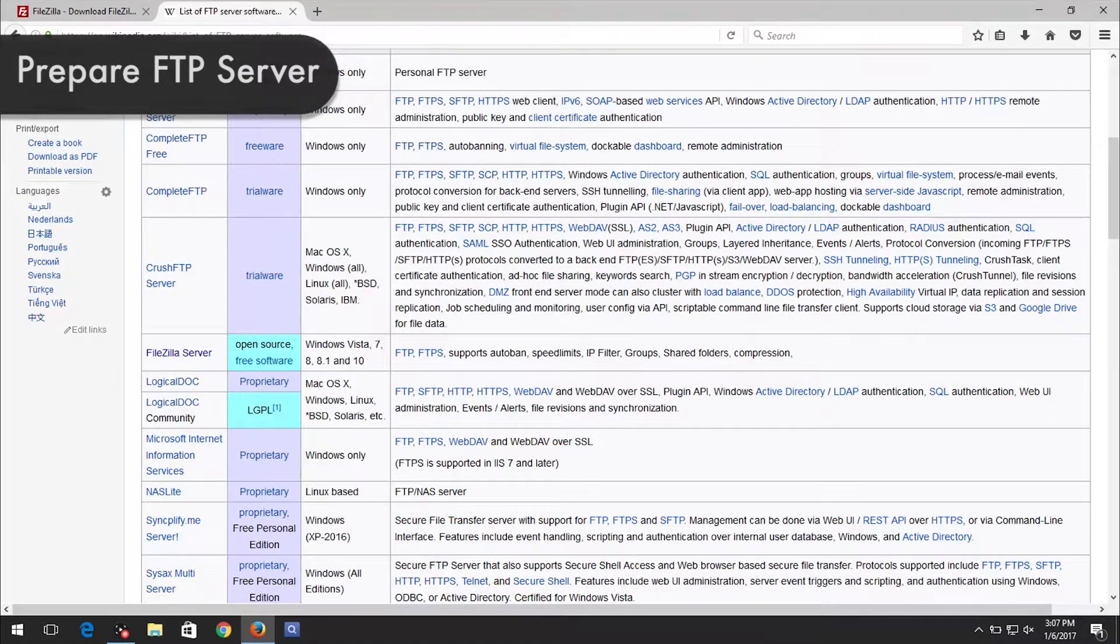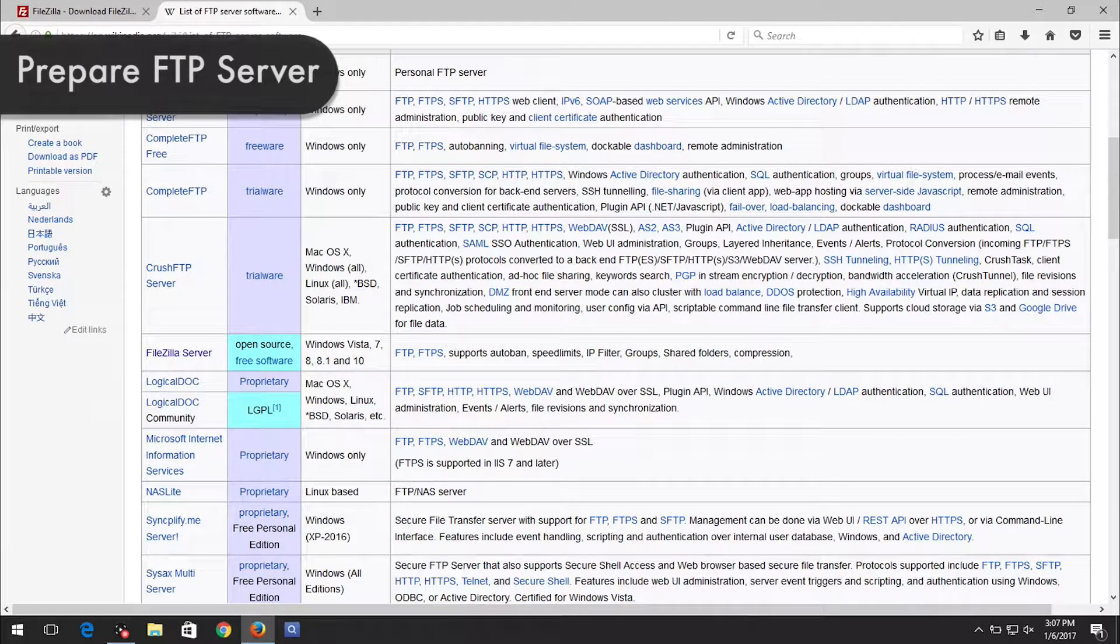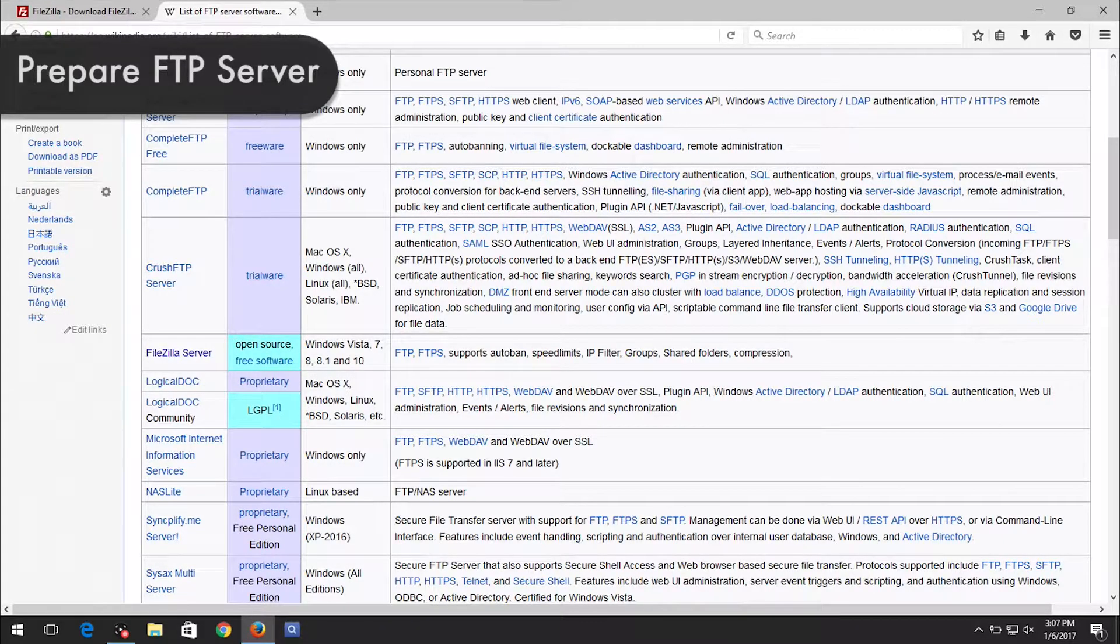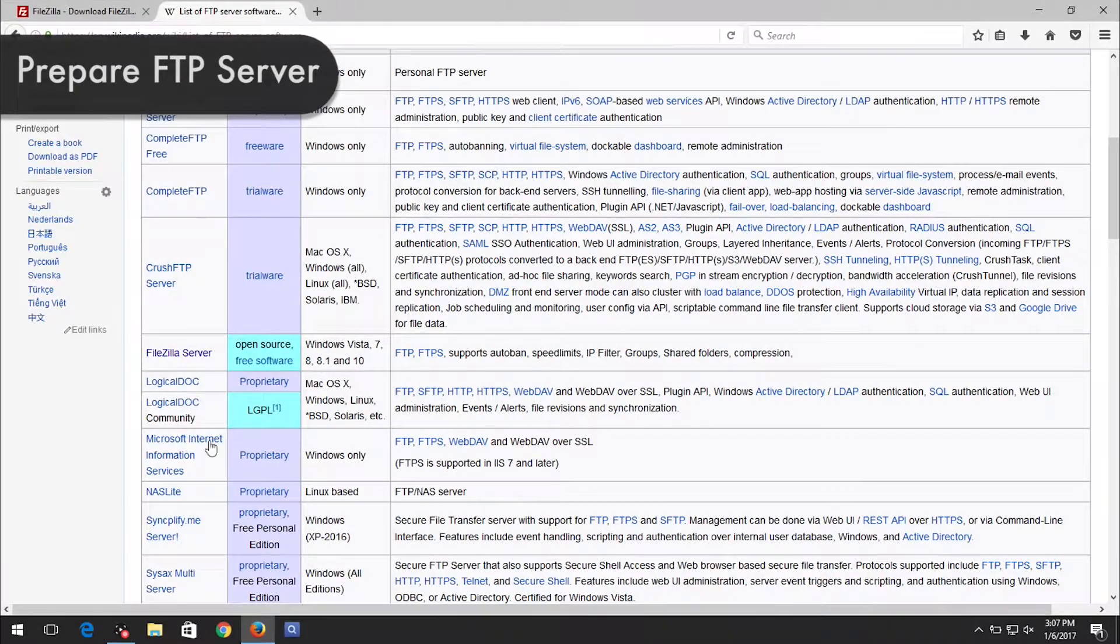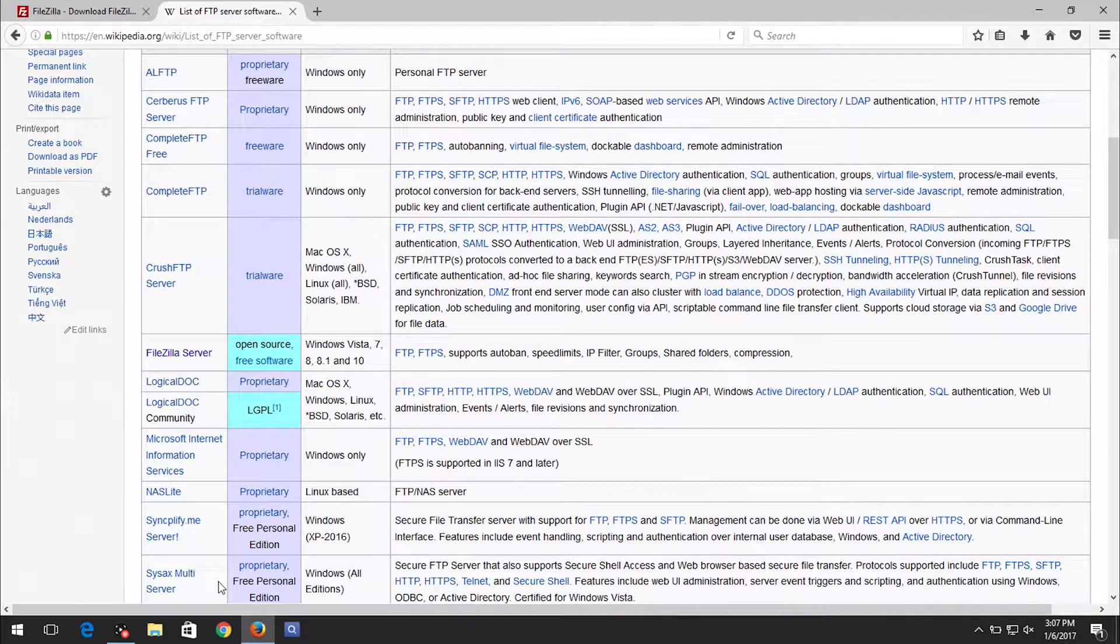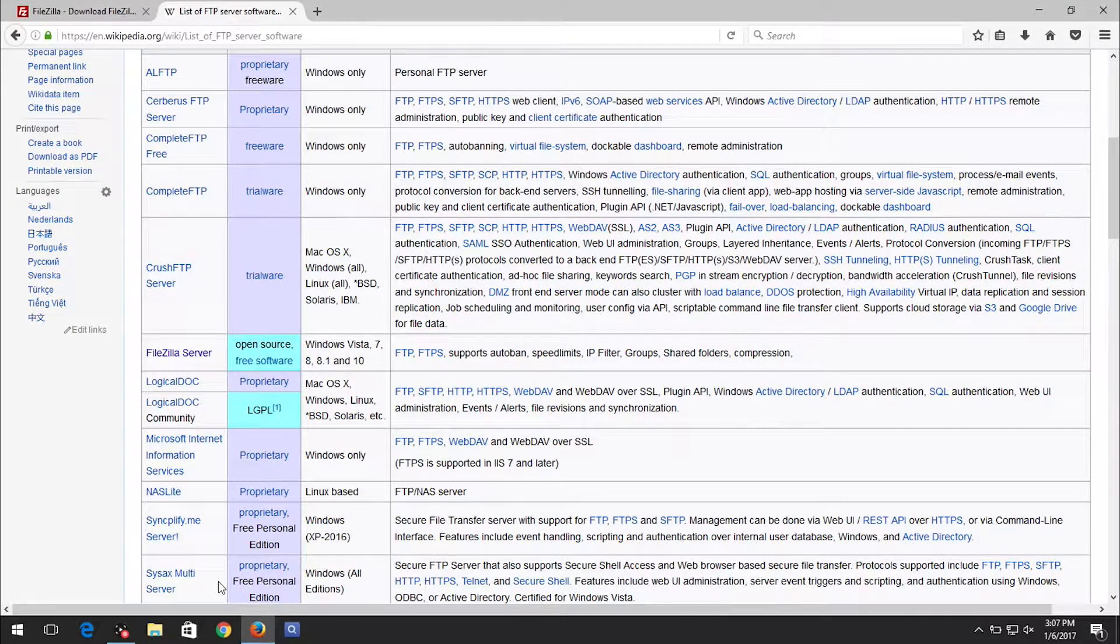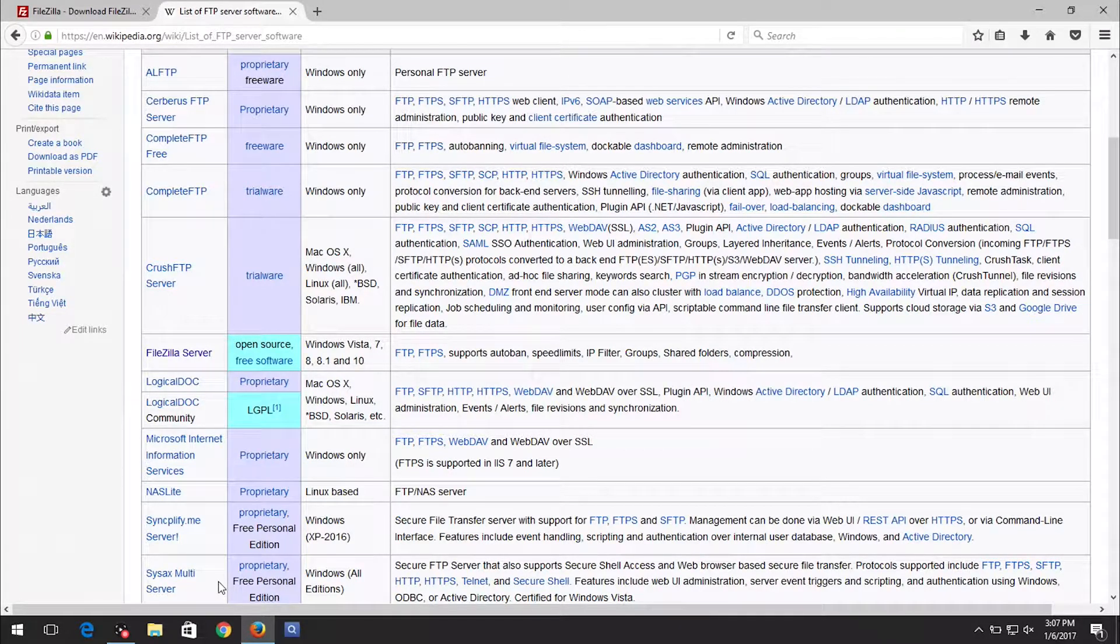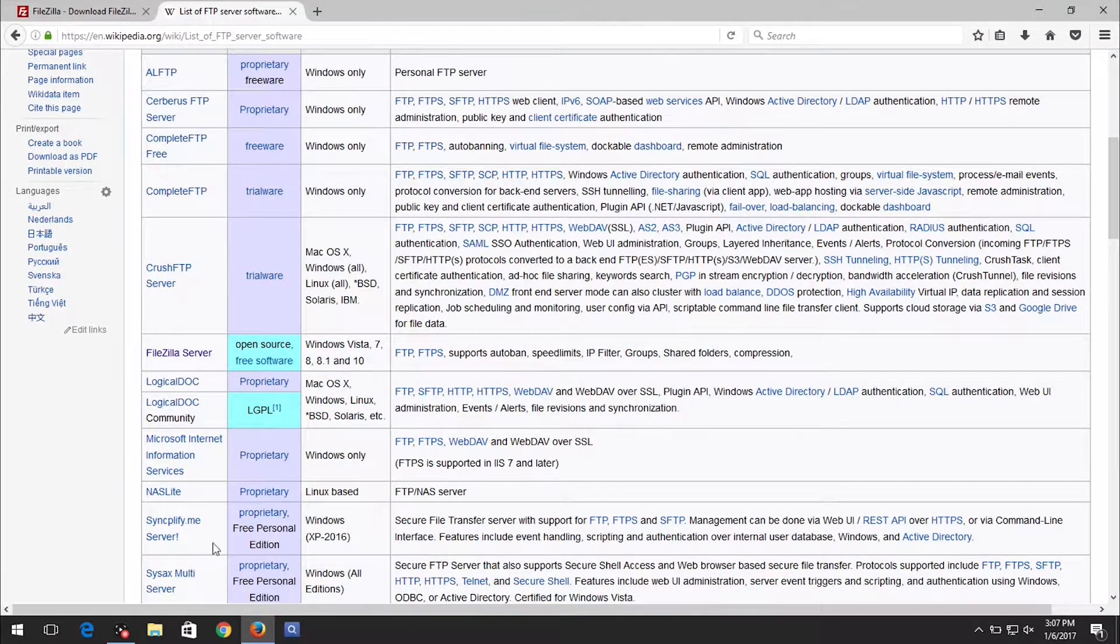First, we will show you how to prepare the FTP server. Please note, there are many different FTP servers and services available. The steps will vary depending on the FTP server you are using, but the setup process will remain the same.